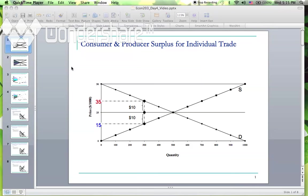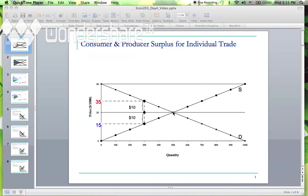What do participants get from participating in the market? This can be presented in the simple supply and demand curves. In this graph we have price on the vertical axis and quantity on the horizontal axis. There is a market equilibrium price — $25 is the market equilibrium price, and 500 is the market equilibrium quantity, where supply and demand intersect each other.